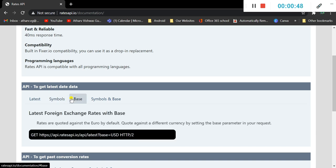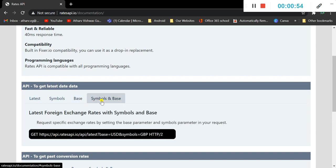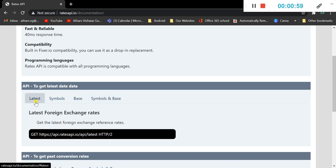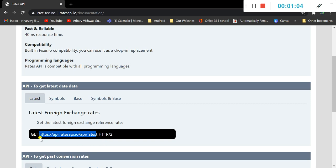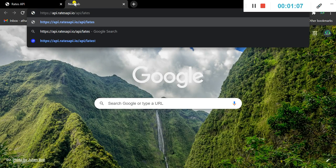A custom base while the default base is euro, and the symbols and base like you give one symbol and one base. Okay, so for now we would need this URL. I'll copy it and open this in a new window.